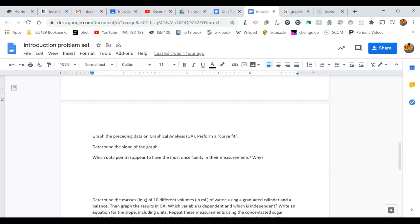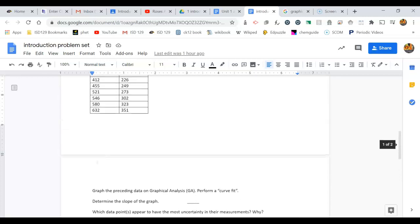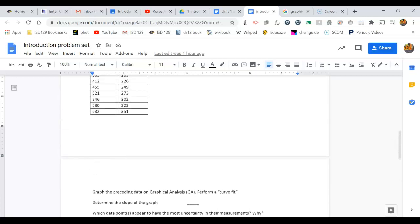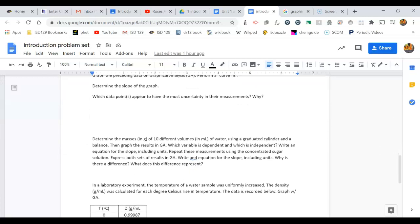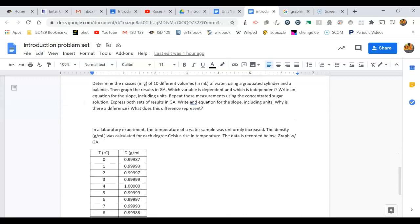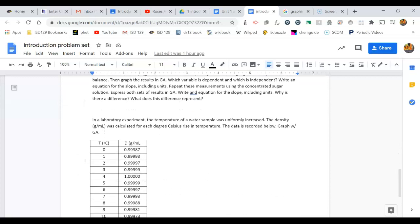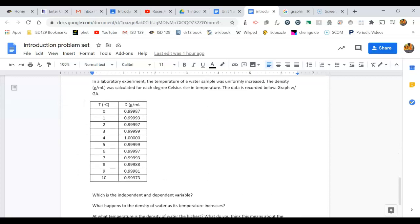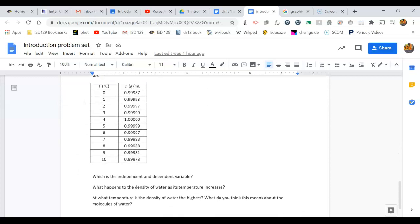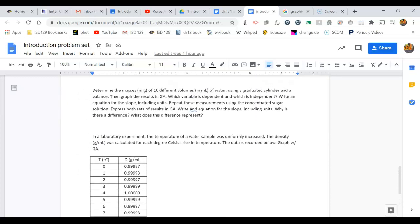Some of them, like this first one, I've provided you with data. And this last one, I've provided you with data. With this middle one, you're going to have to actually do an experiment where you measure those different volumes of plain water and sugar water and then determine what's going on in that activity.